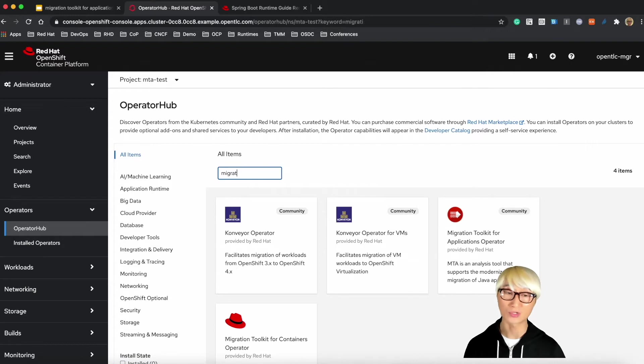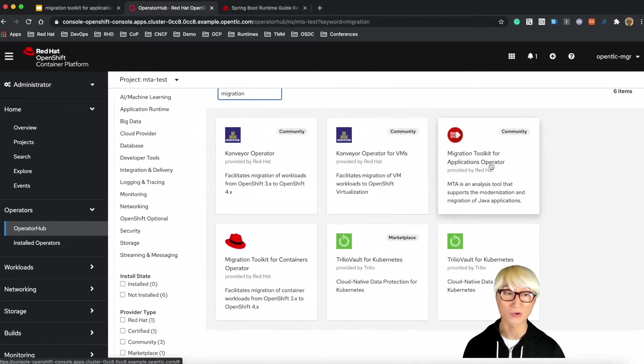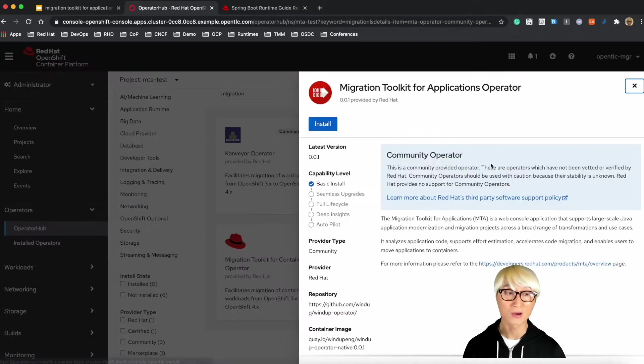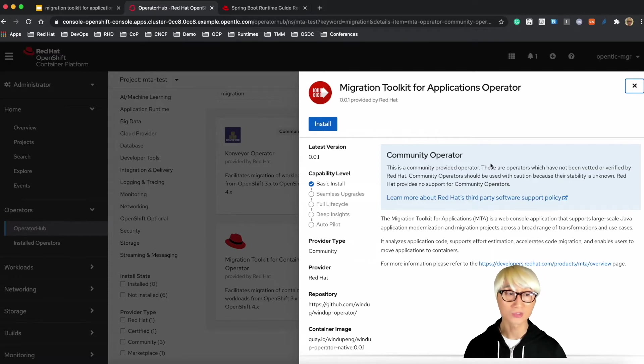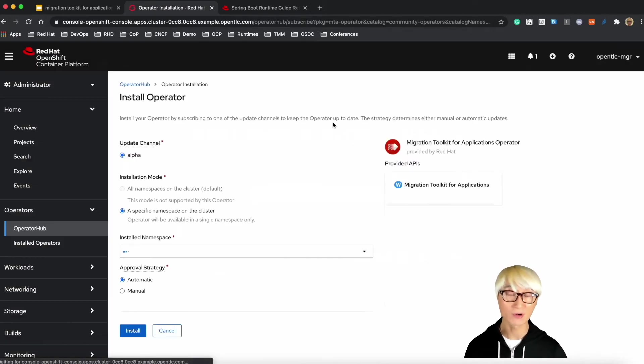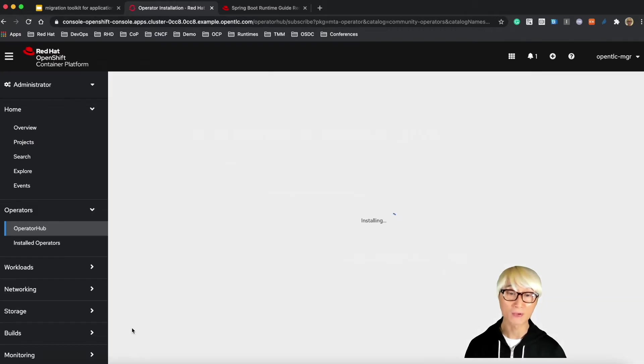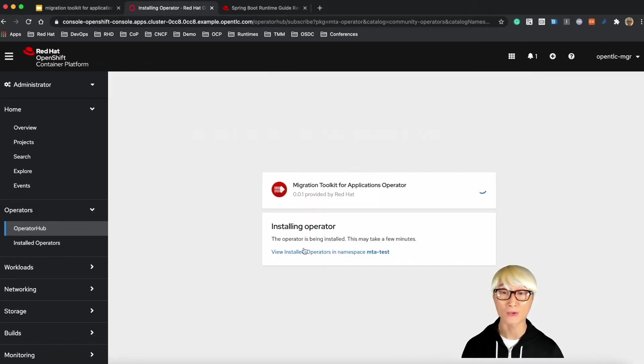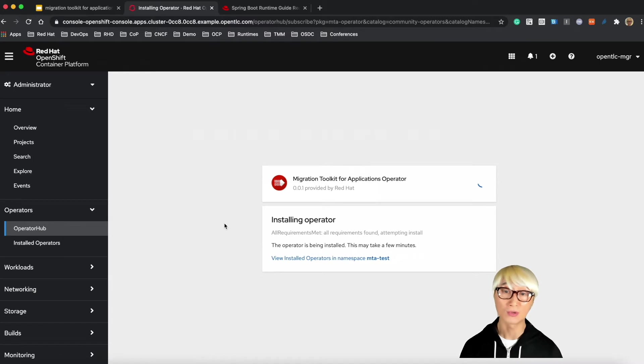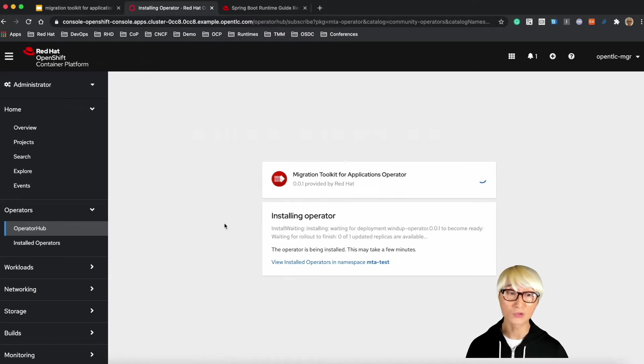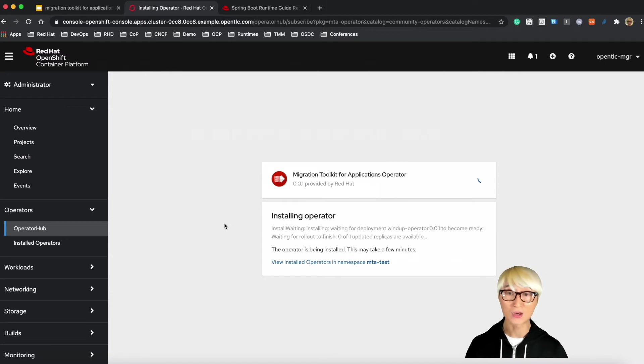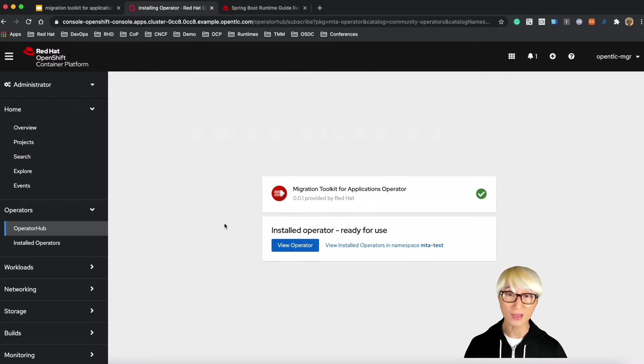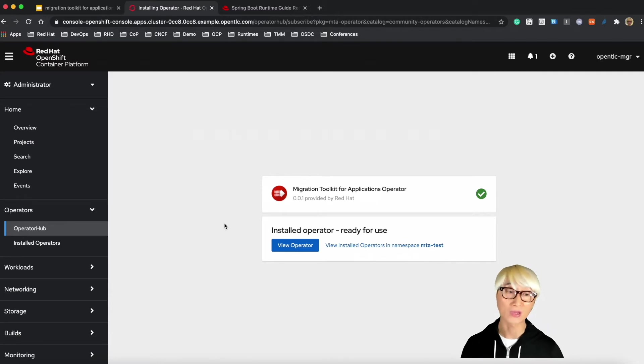You can install standalone server on your local machine or your server. Also, you can use IDE plugin or Maven plugin, but we're going to use MTA operator in this case because an operator allows you to maintain your application tool on a container platform, for example, upgrade and patch or change your MTA tool. So we just installed the operator.